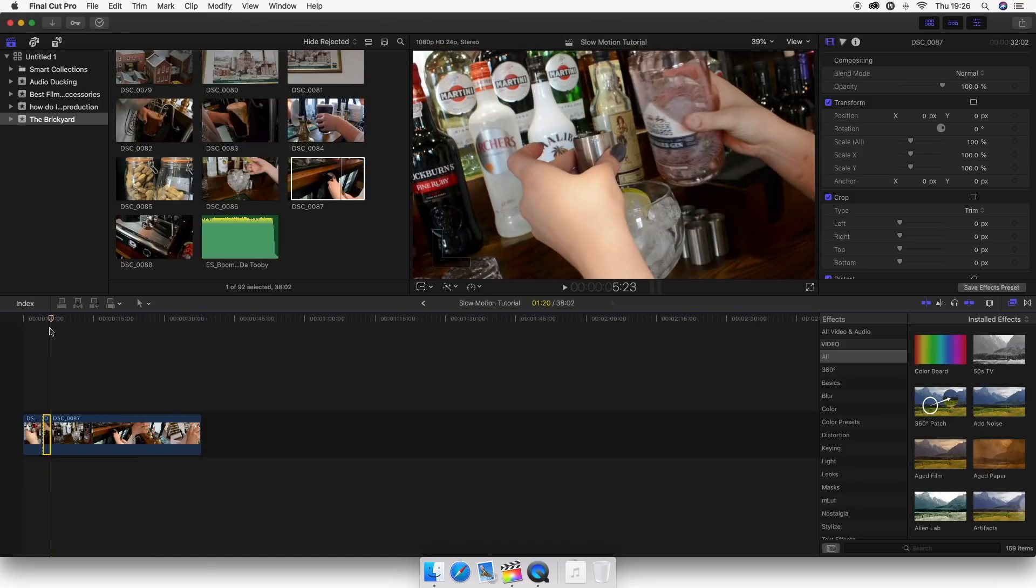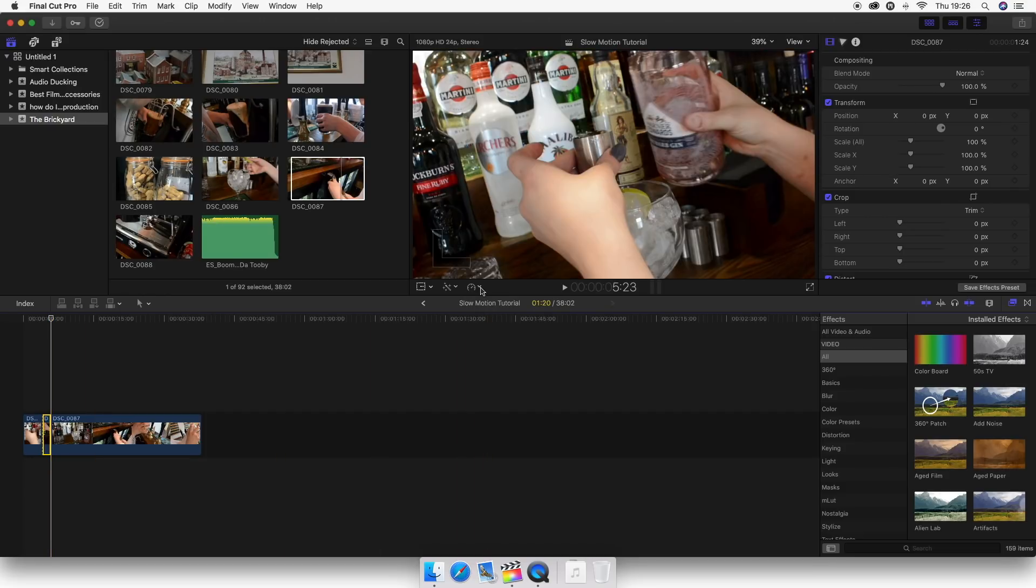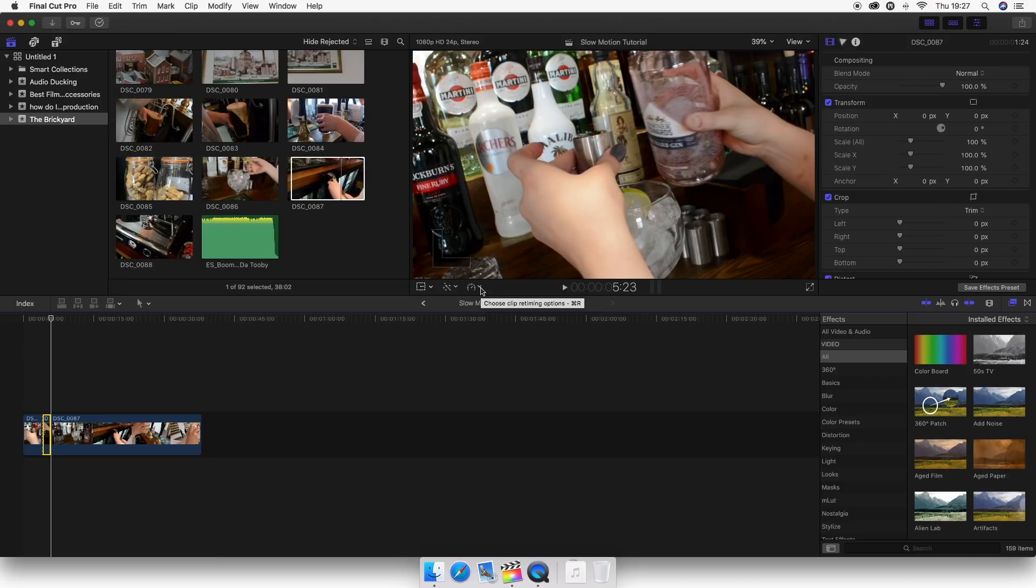You want to select the clip that you want. Now it's very important when wanting to use slow motion footage that you record in the highest possible frame rate that you can. I would say a minimum of 60 frames a second. But if your camera does allow you to shoot in 120 frames, 240, whatever it might be...